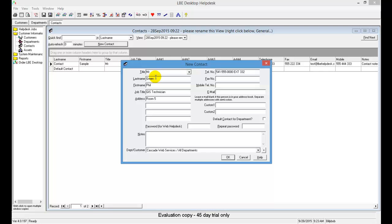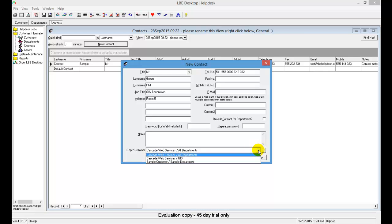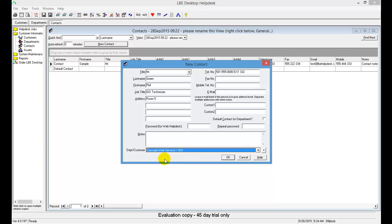Once you have all that information entered, we're going to assign Phil to the GIS department we created previously. Click the Department/Customer drop-down and you'll see Cascade Web Services GIS listed — select that. Review Phil's information to make sure everything looks correct, then save this entry by clicking OK.